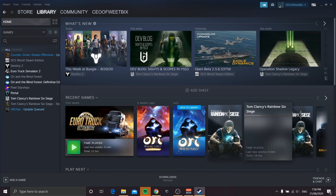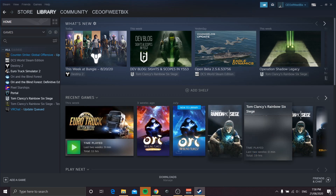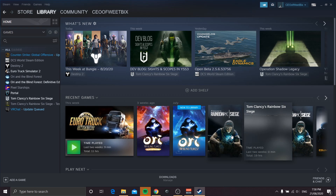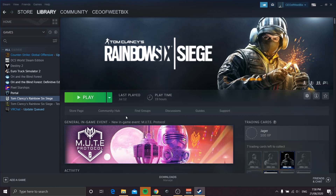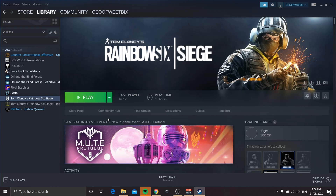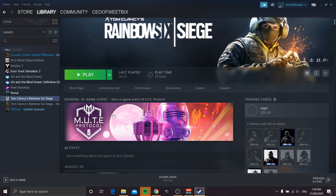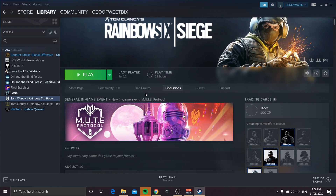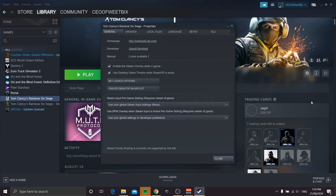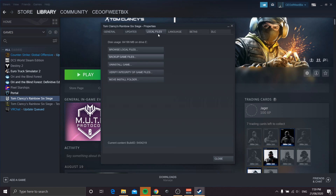First thing you're going to need to do is head into your Steam library, click on Rainbow Six Siege, and then over on the right here click Settings and go to Properties. Now go up to Local Files.